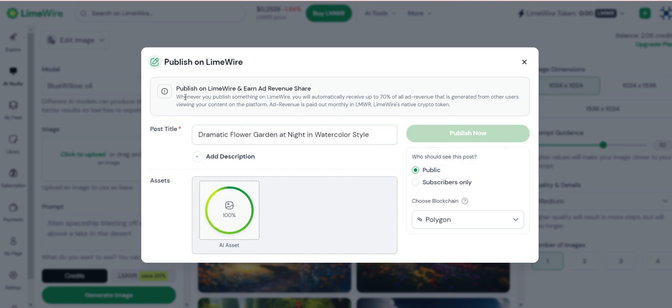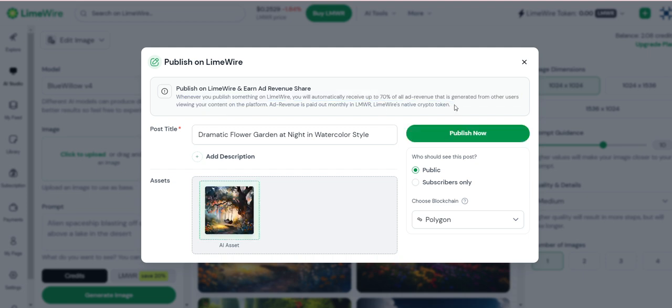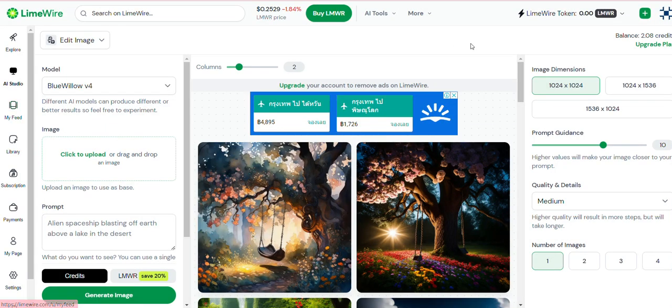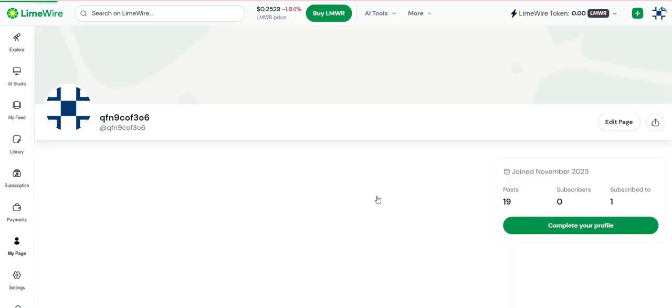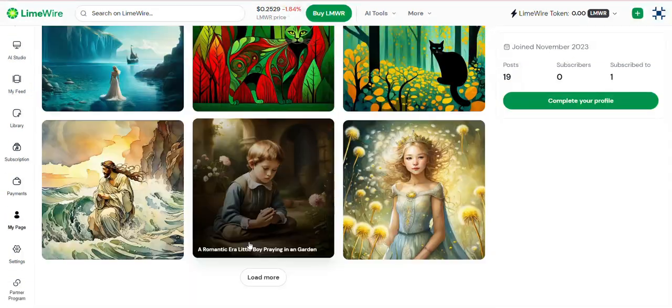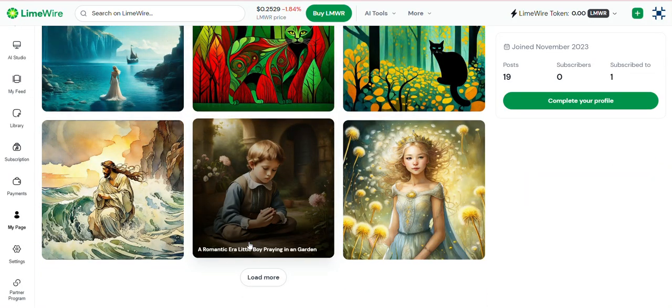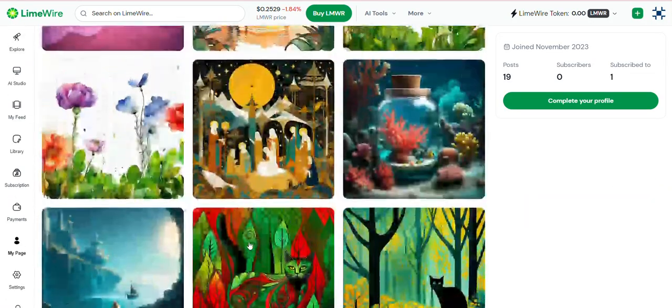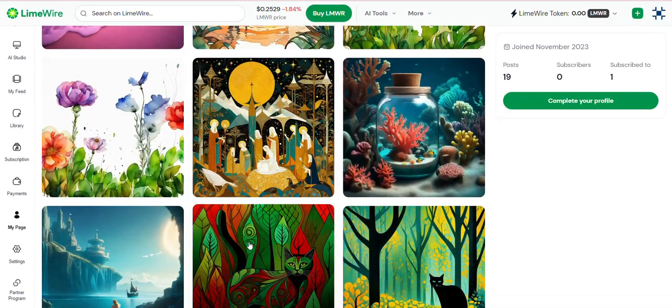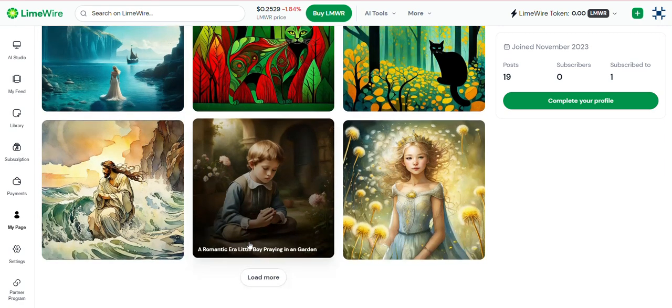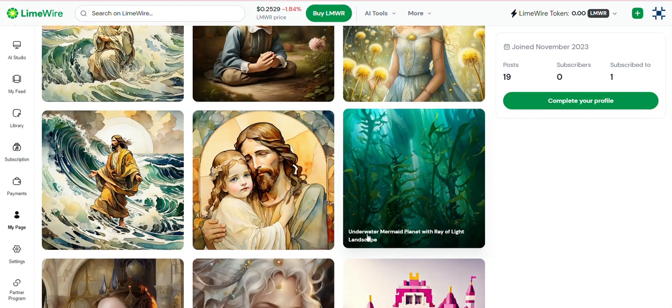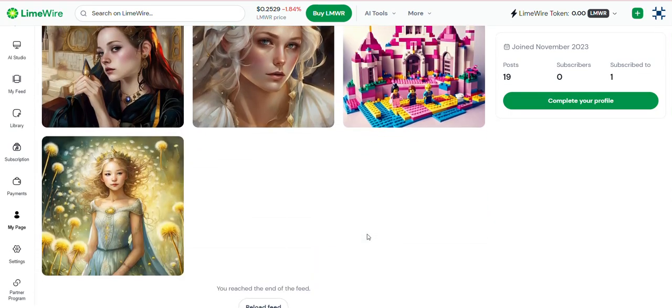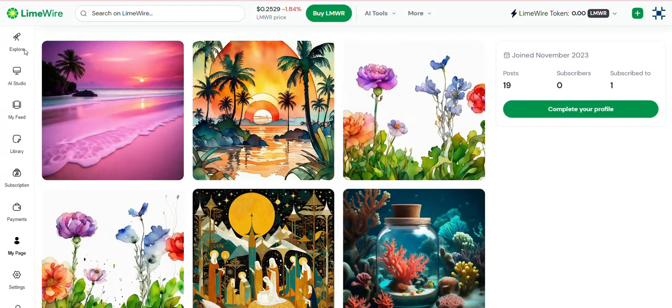And whenever you publish something on LimeWire, you'll automatically receive up to 70% of all the ad revenue. And it's given to you in native, in LimeWire's native crypto token. So that's the L-M-W-R. So yeah, you publish it, and it goes on to your page, which is here. And all of the art that you have published will stay here. So then if there's anything you really like, you can save it here. And then it won't disappear into your history. If you go pro, then you will be able to see your history. So that is that part.